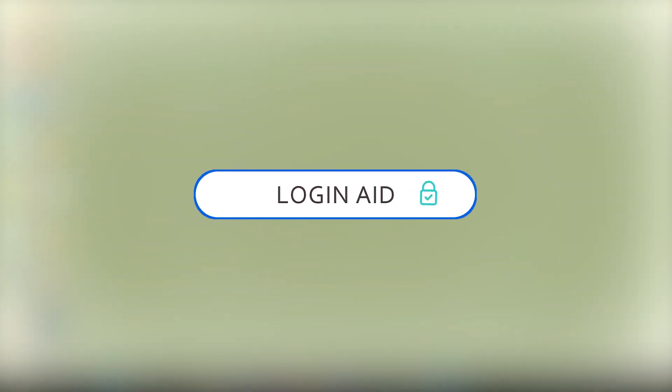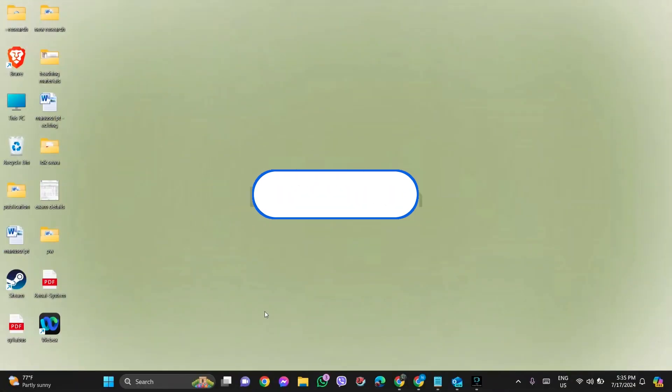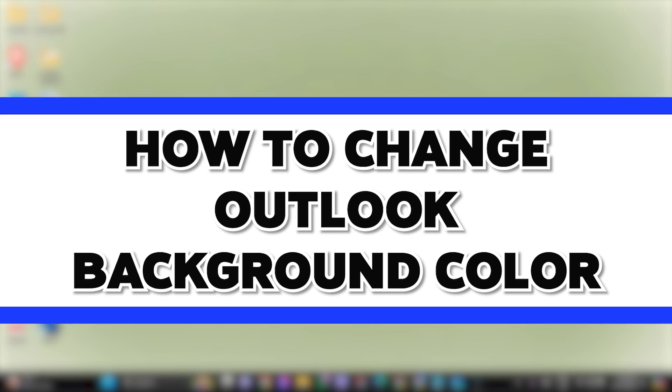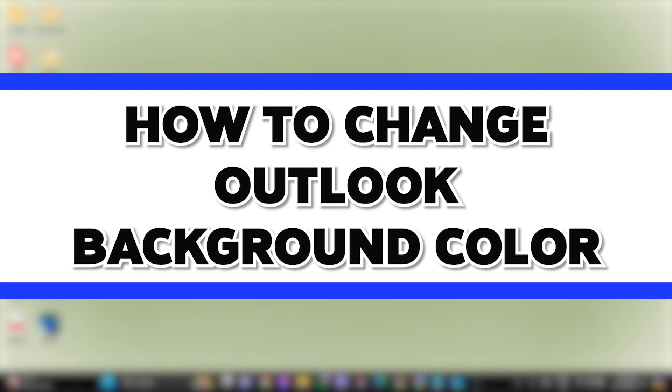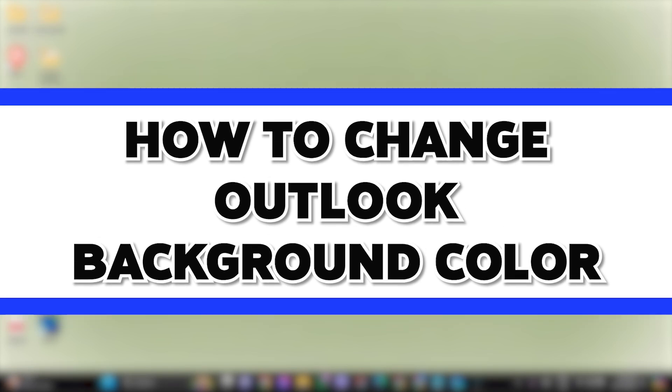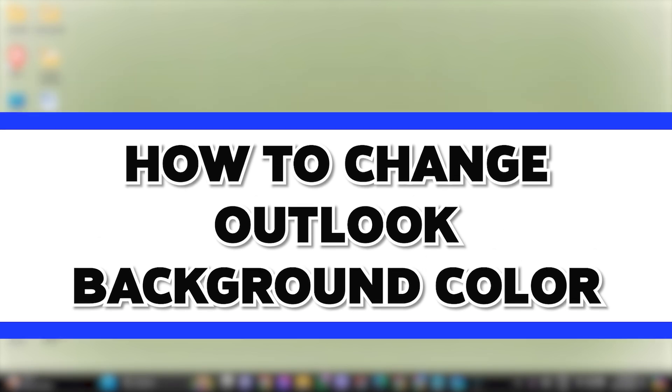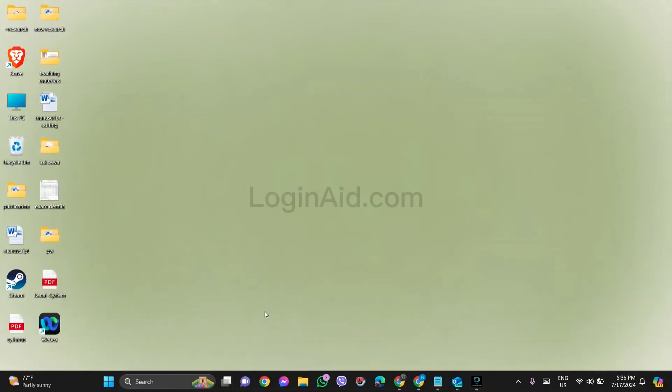Hello everyone, welcome back to our YouTube channel Login Aid. Today in this video I am going to show you how to change Outlook background colors. To change Outlook background colors you need to first open your Outlook application on your device.